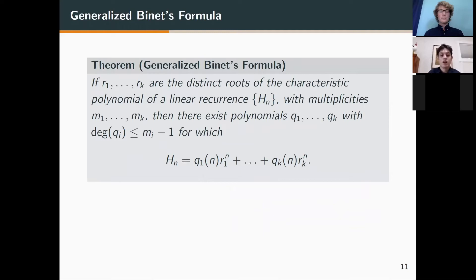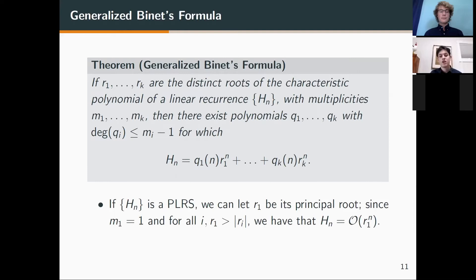In fact, we can. If we use r1 through rk as the distinct roots of the characteristic polynomial of a linear recurrence h with multiplicities, then there are polynomials q1 through qk of degrees at most m_i minus 1 for which this equation holds. If h is a PLRS with principal root r1, then since m1 is 1 and r1 is the largest root, the q1 · r1^n factor dominates. Since q1 has degree at most zero, it's just a multiplicative scalar, so the entire growth is of order r1^n.